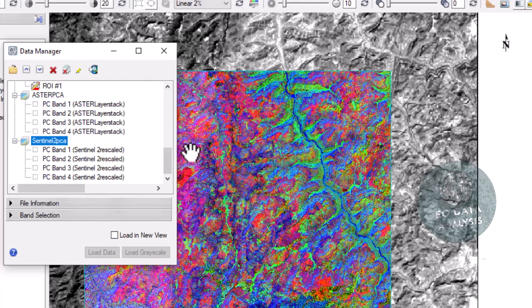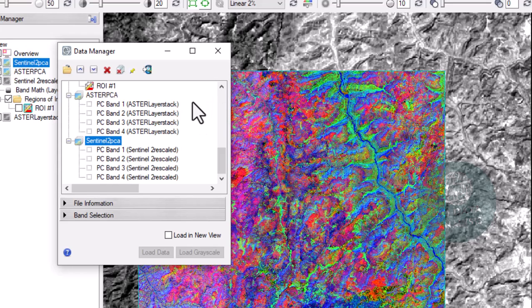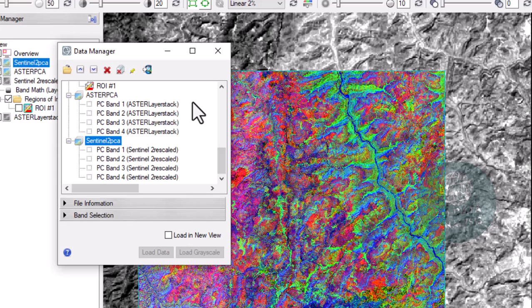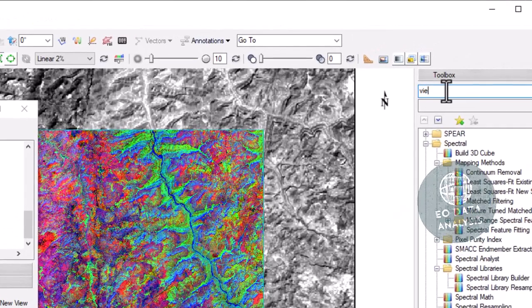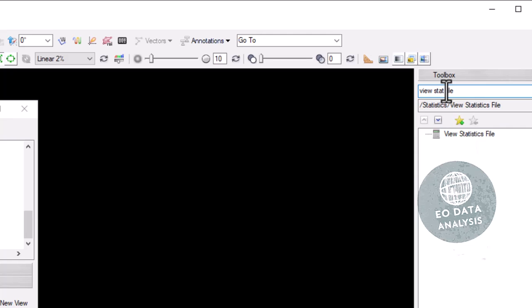There are four bands — four components — in each PCA generated. The main question is how to select the band that has information about our target, iron minerals. This depends on the eigenvalues. The statistics file we saved earlier will be evaluated to choose a component that highlights the target. Go to the toolbox and select 'View Statistics File'.